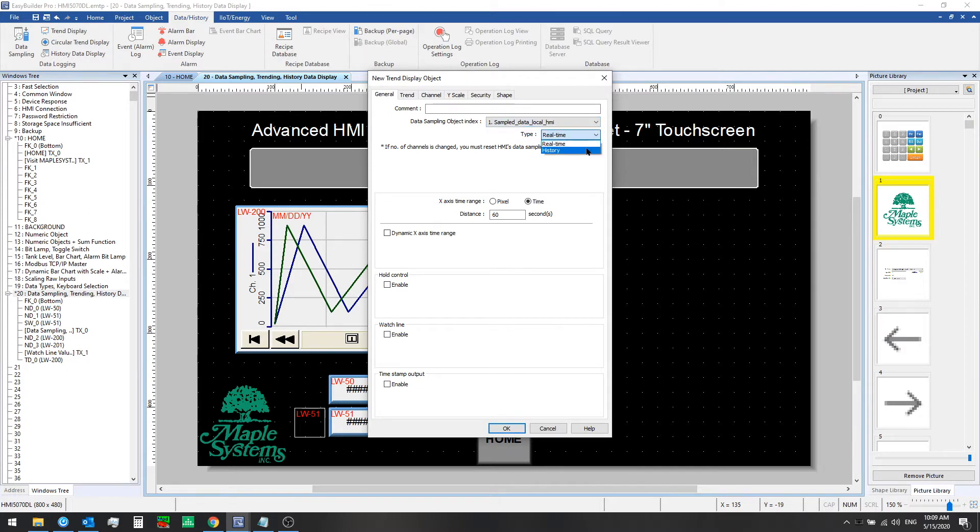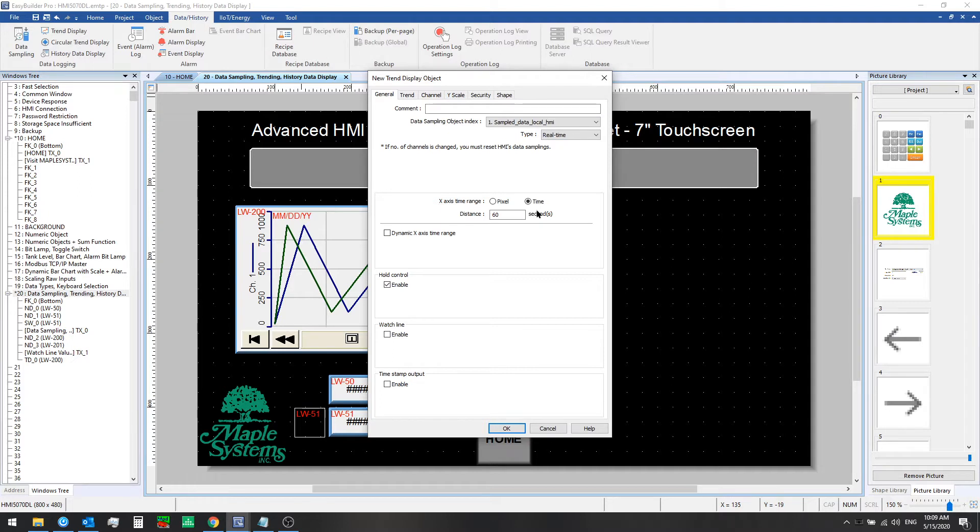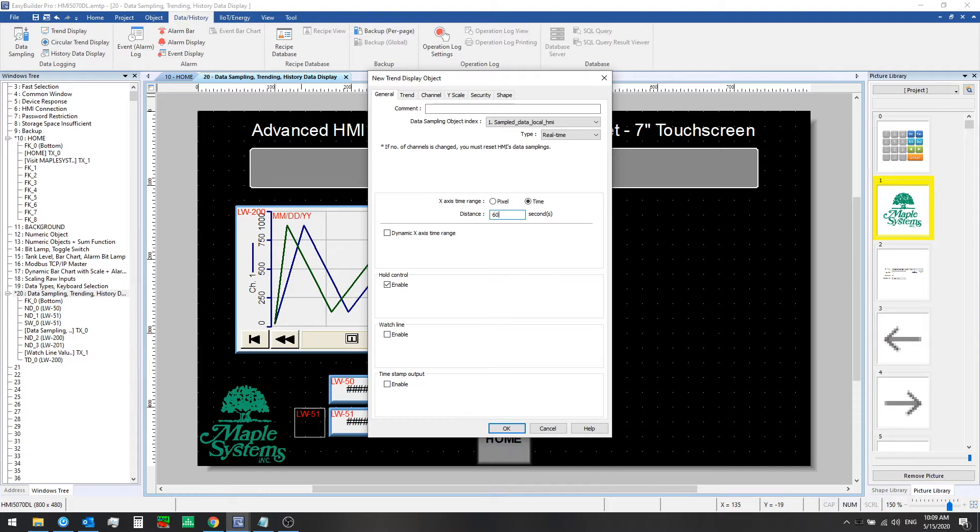Select real-time or history mode. Real-time gets us the latest values right away, and then set the x-axis time range however you wish, either time mode or pixel mode. With pixel mode it spaces out each data point by a number of pixels, or time uses a total number of seconds to put along the x-axis and show that much data at a time on the chart.